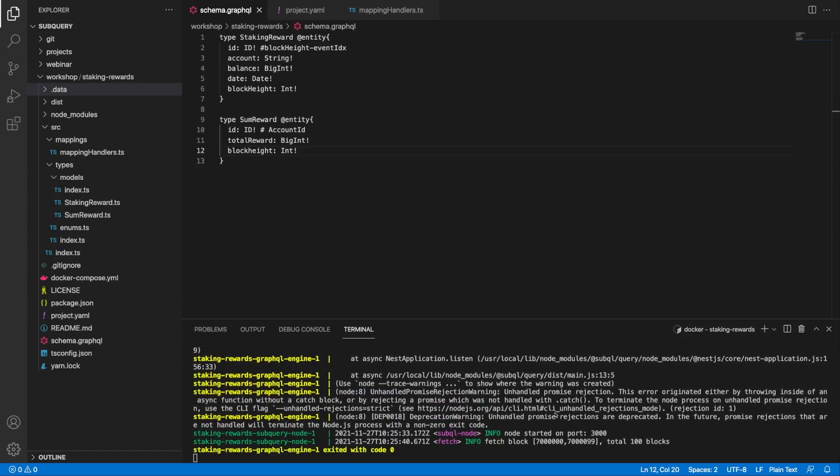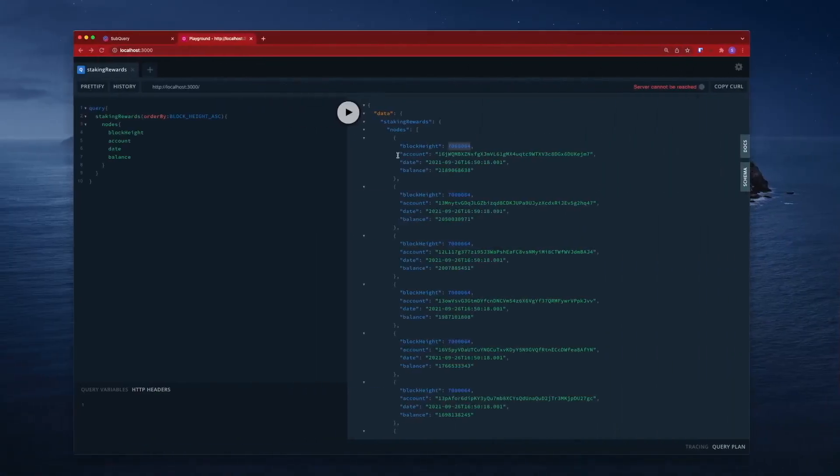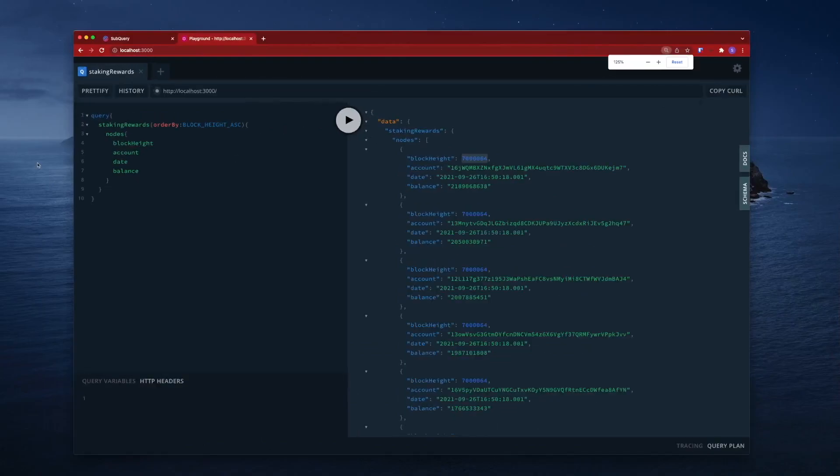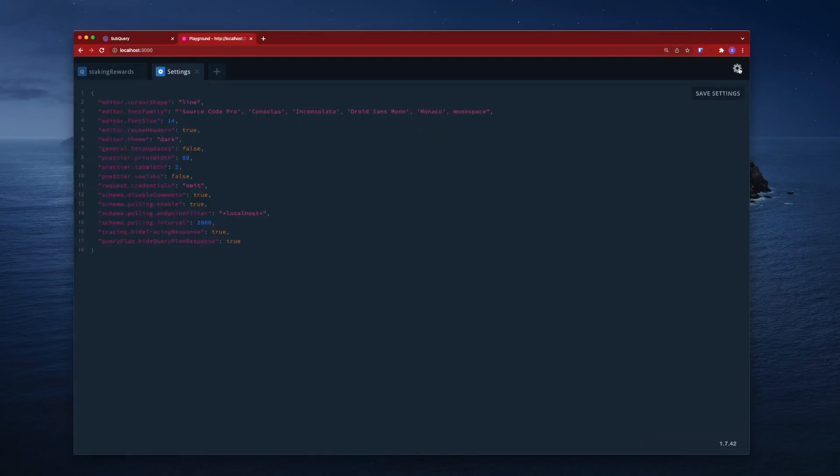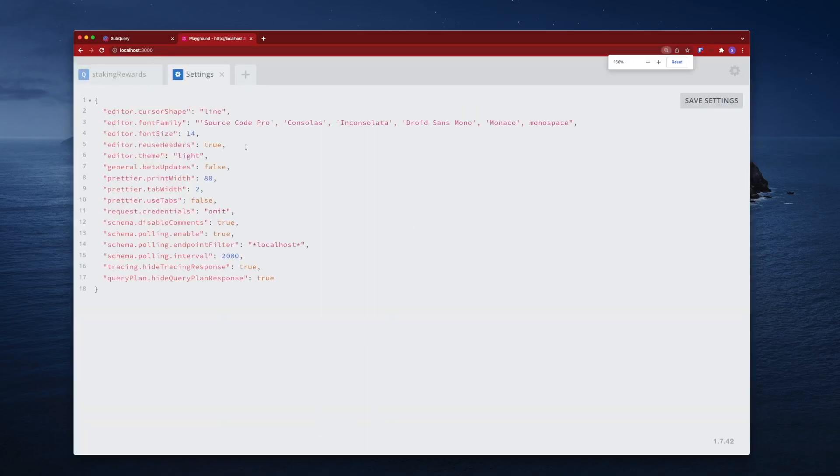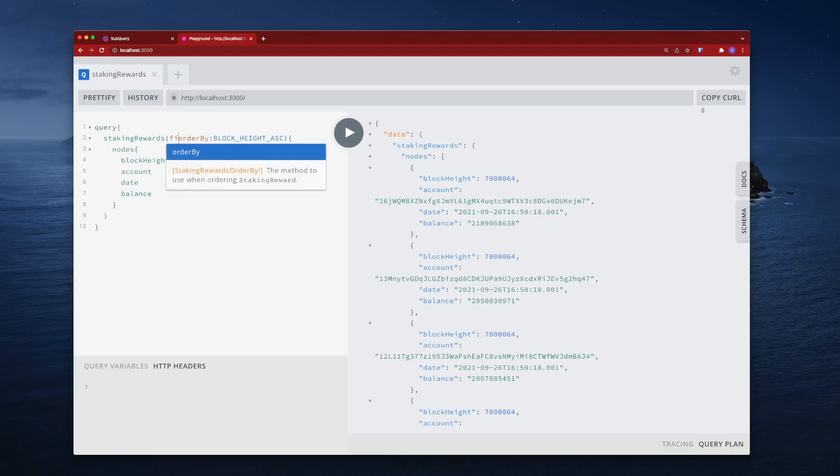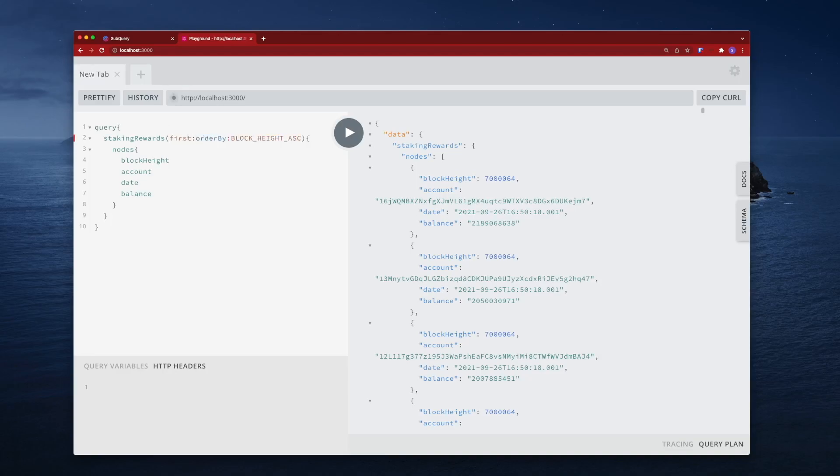Now the node has started and it's fetching blocks. Let's jump across into our playground. This was our previous query. Let me see if I can change this mode from dark to light. There we go, that might be easier to see.